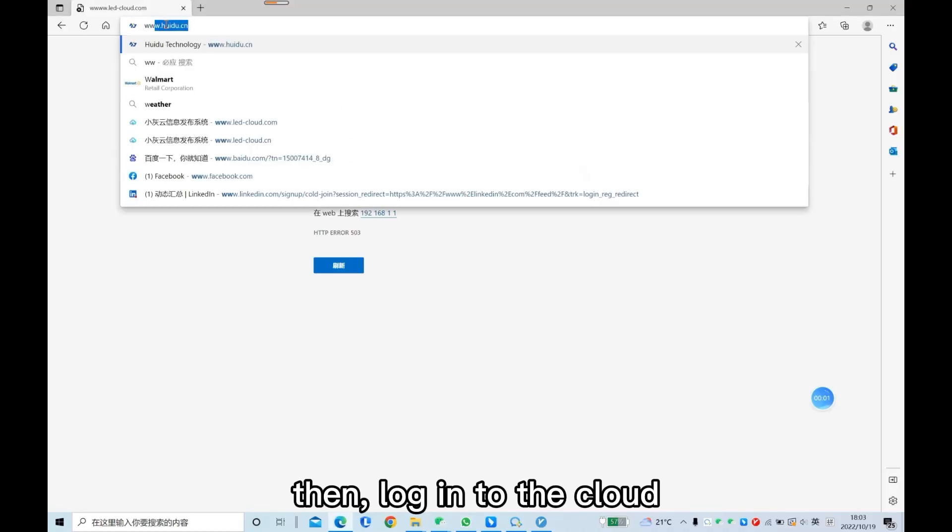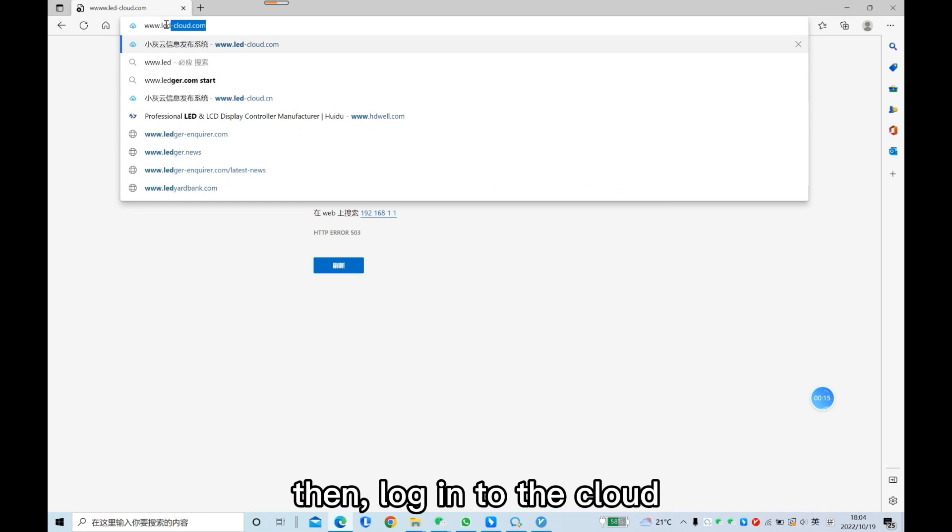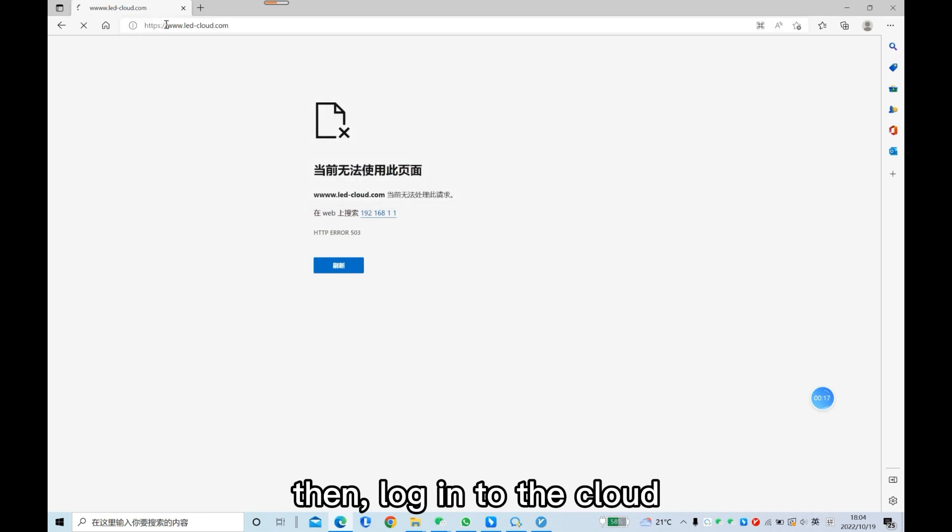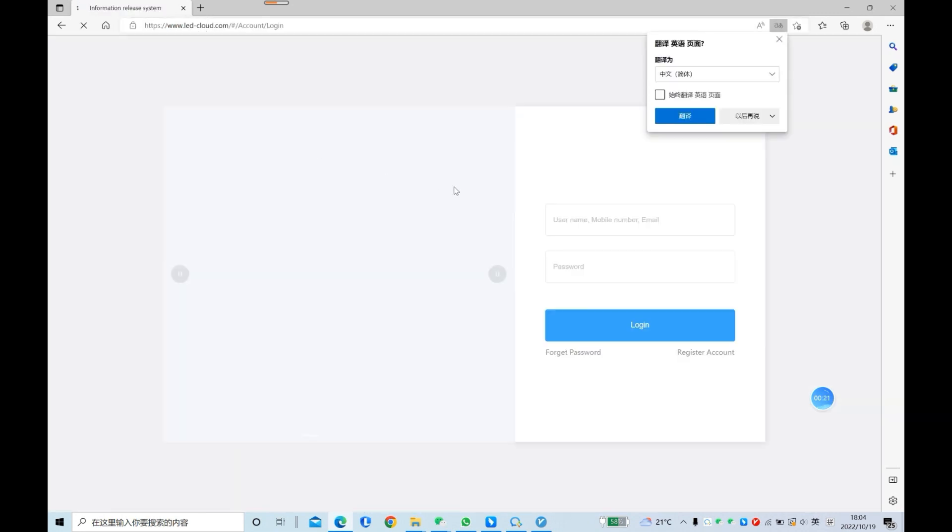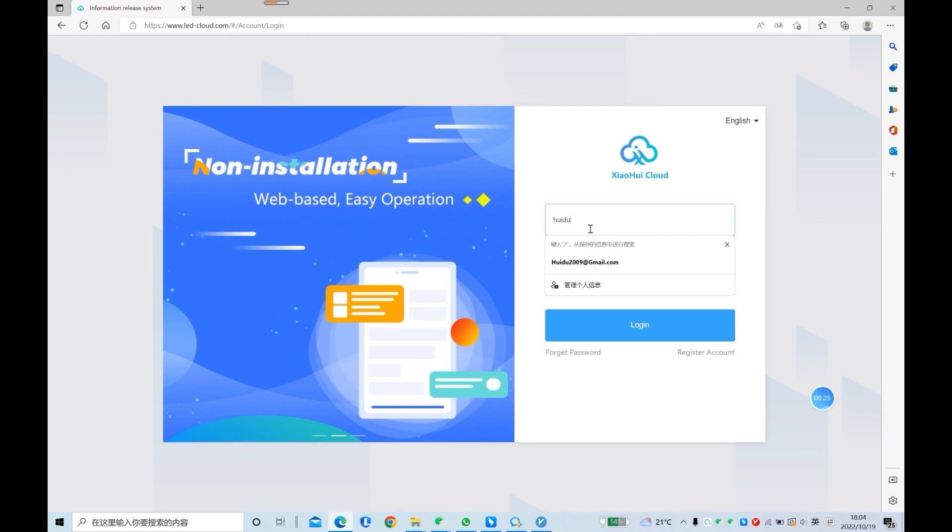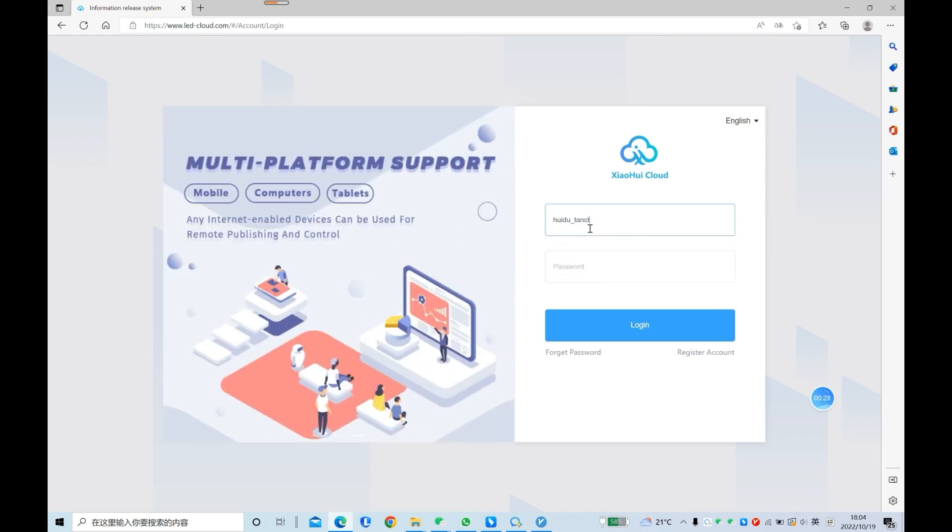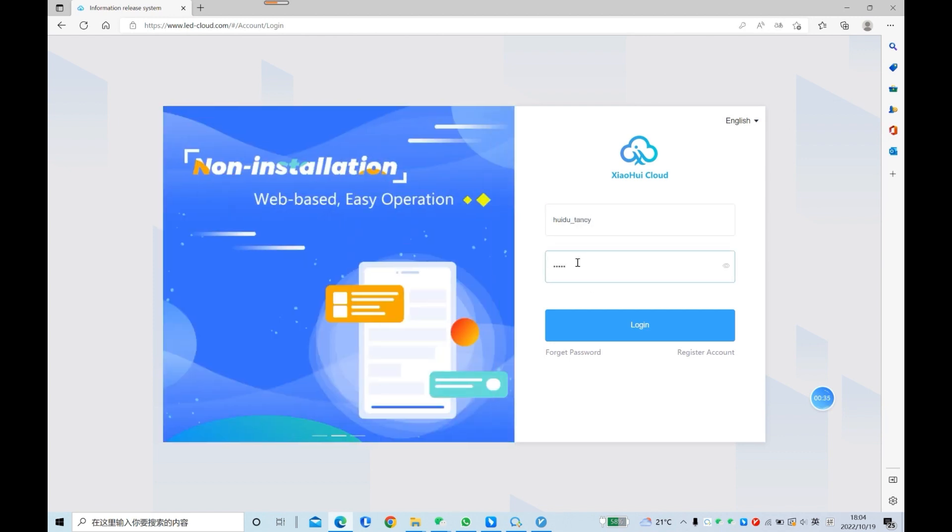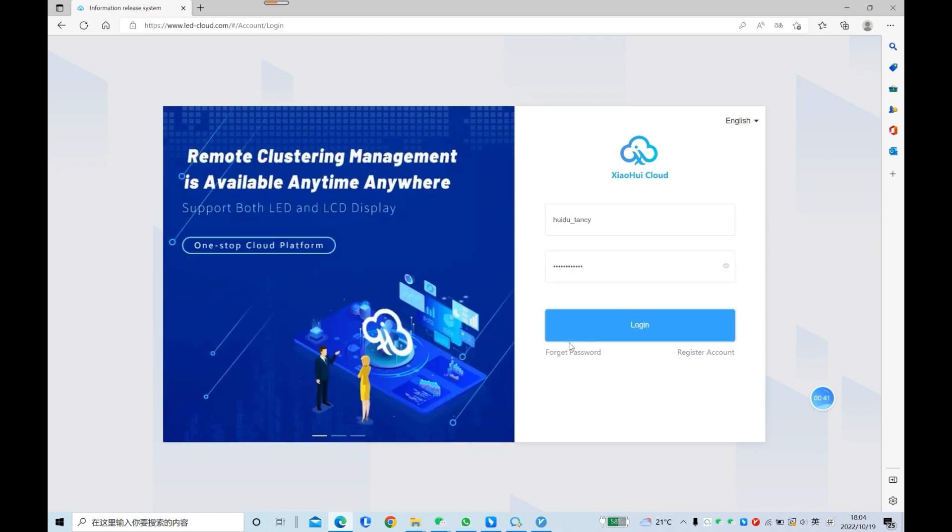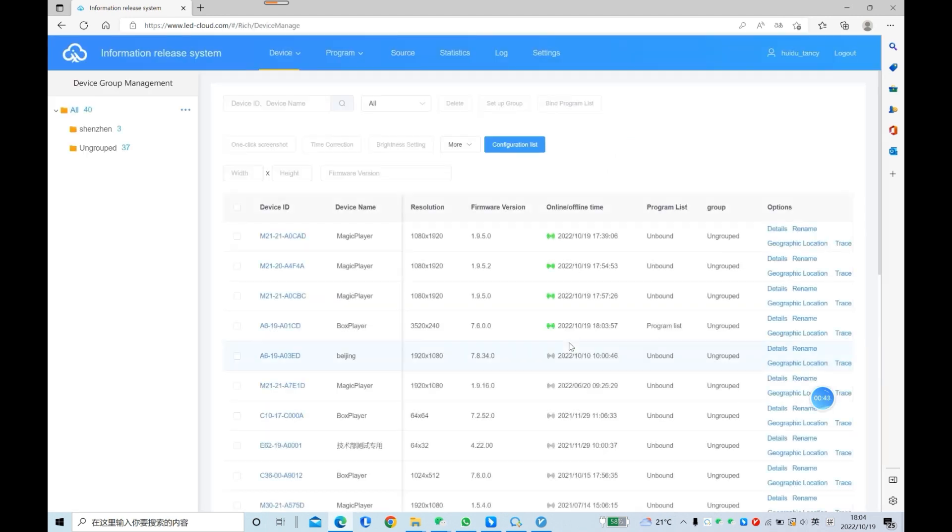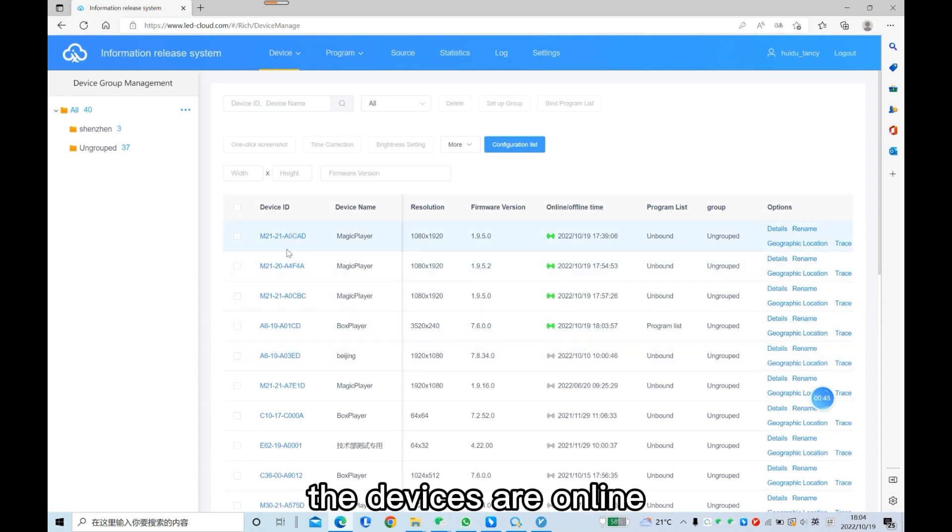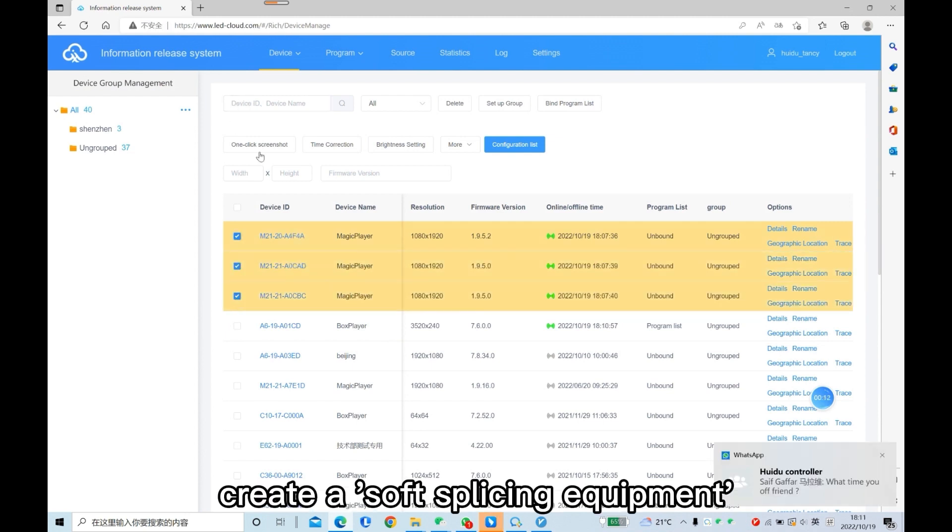Then log in to the cloud. The devices are online. Create a soft splicing equipment.